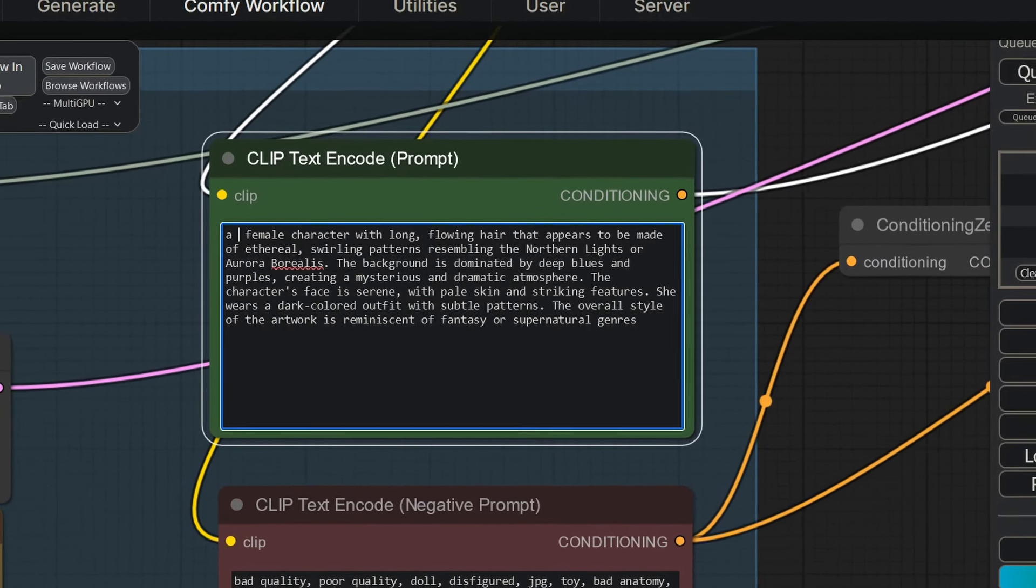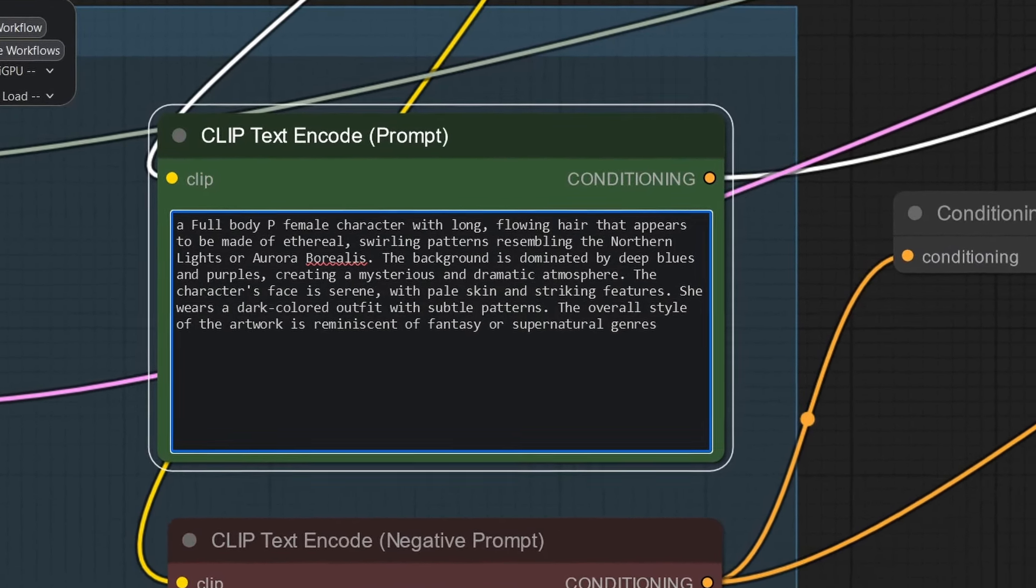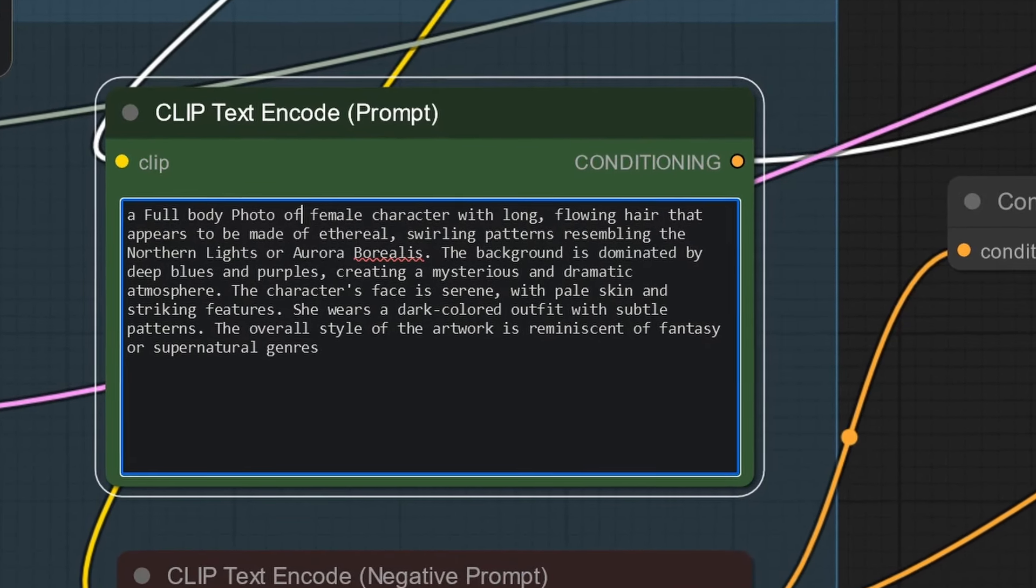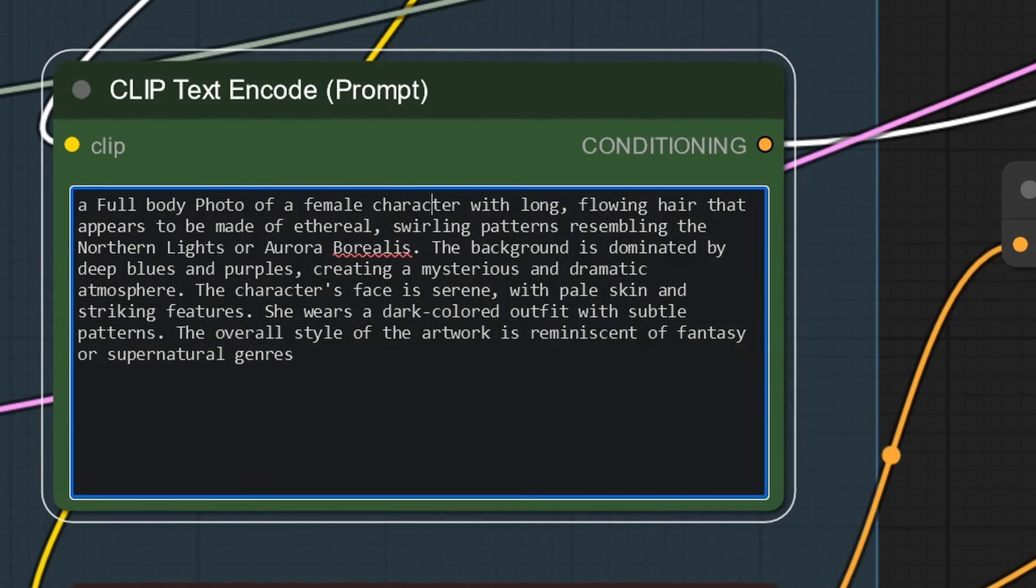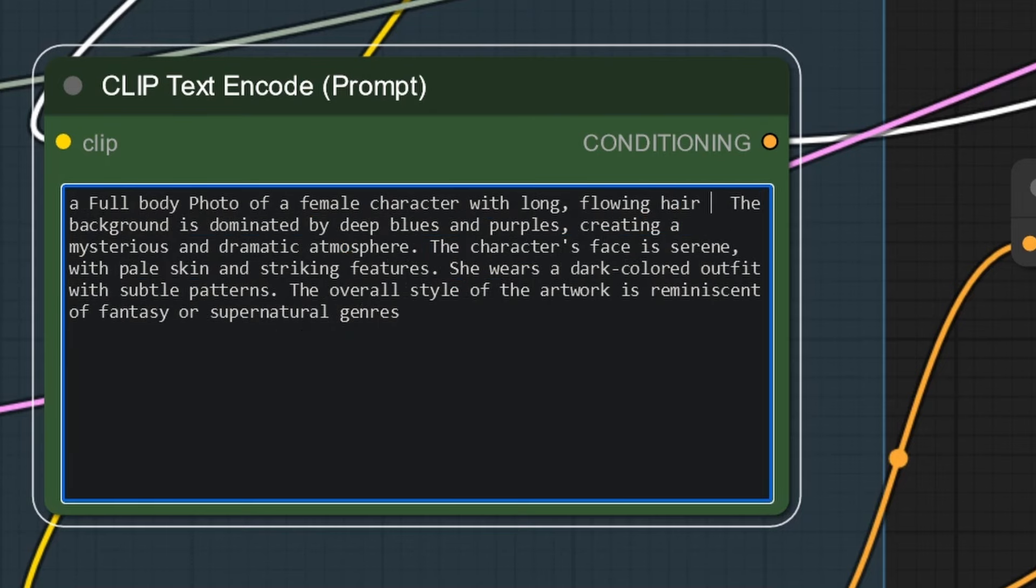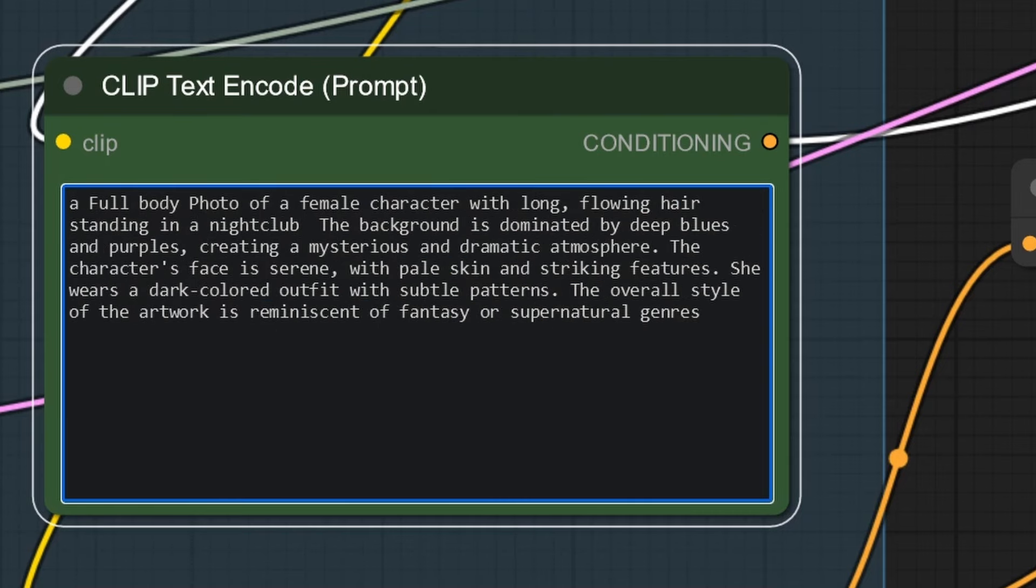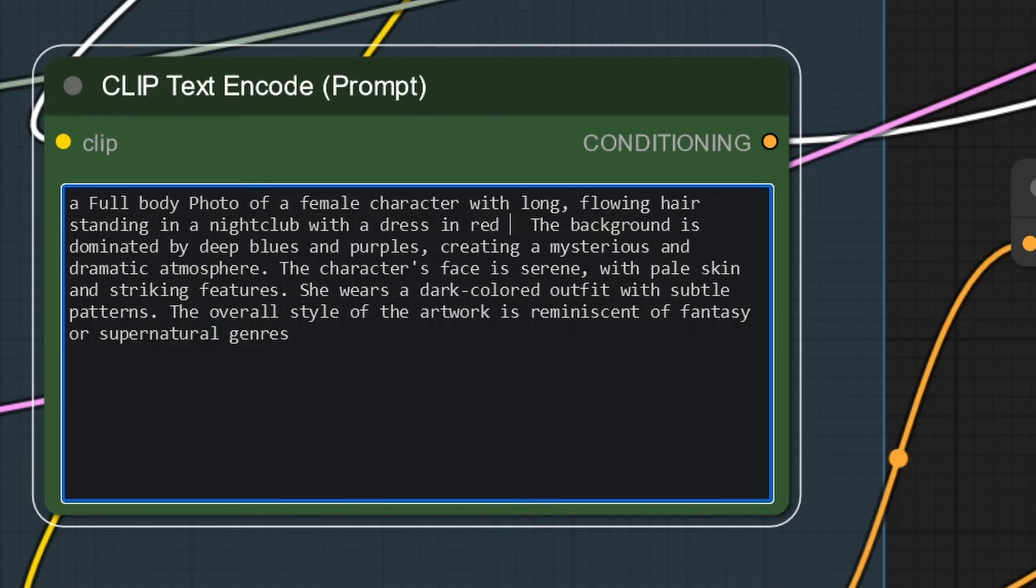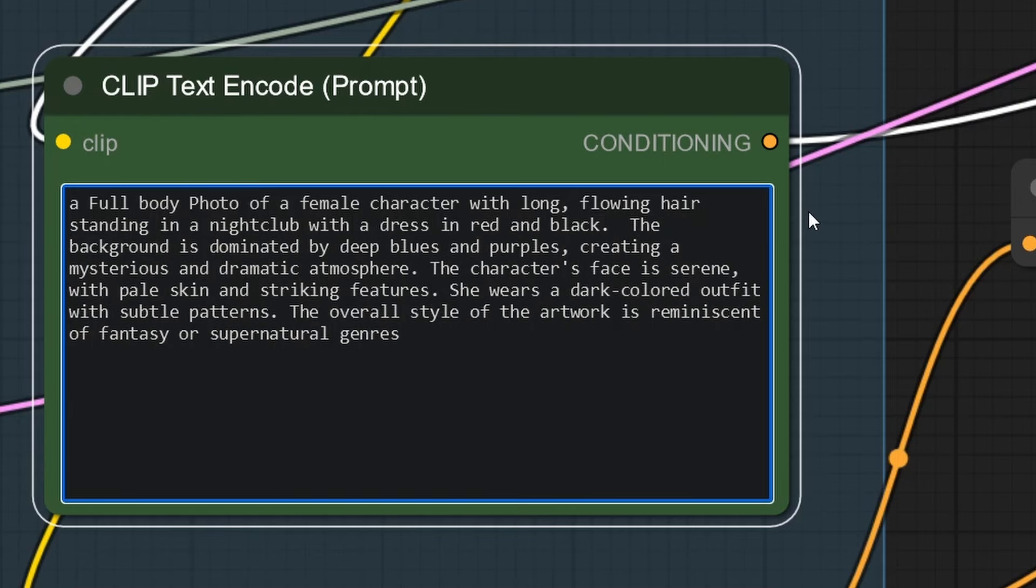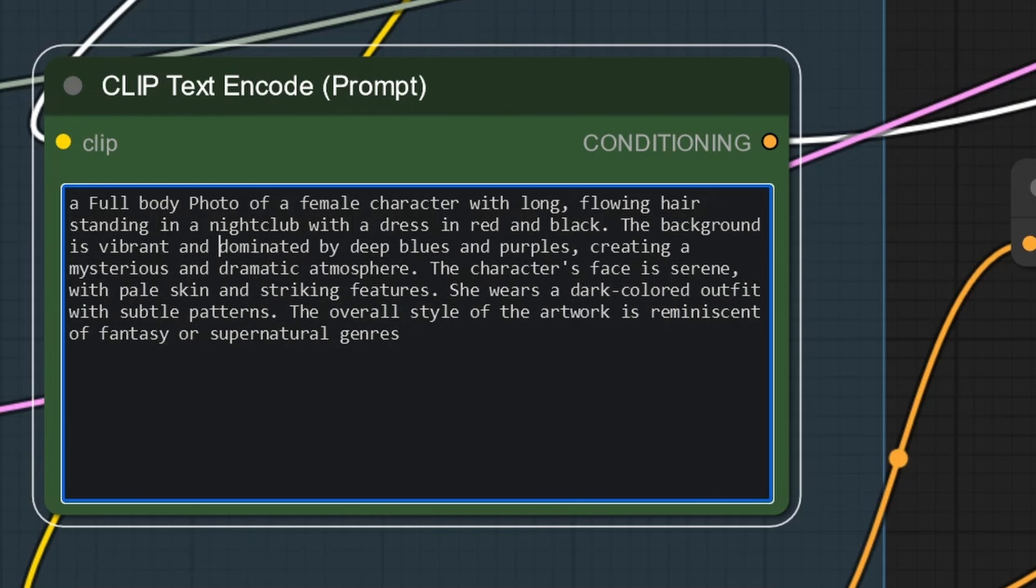How about a full body photo of a female character with long flowing hair? Let's delete this and we add standing in a nightclub with a dress in red and black.